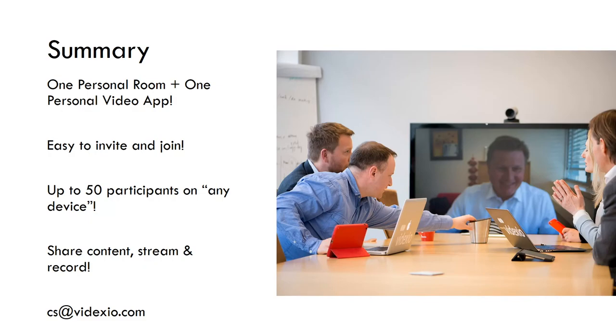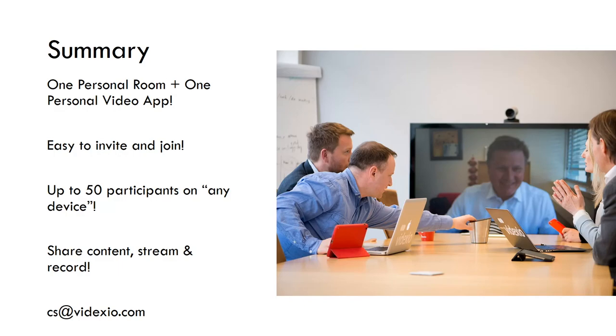To recap, with the user license, you have one personal virtual meeting room and you also have one personal video app that you can have on your desktop, your tablet, and your smartphone. It's very easy to invite people to your room. It's very easy to join as a participant. And you can have up to 50 video participants on any kind of device. You can share your content. You can share a stream and you can record the meeting.